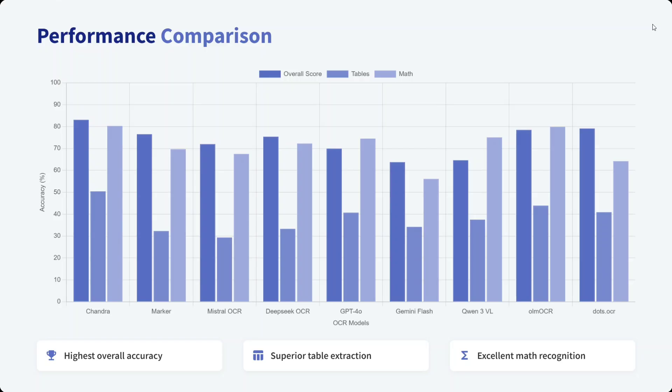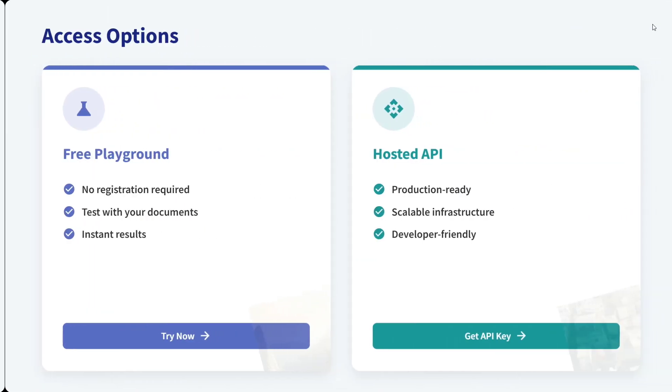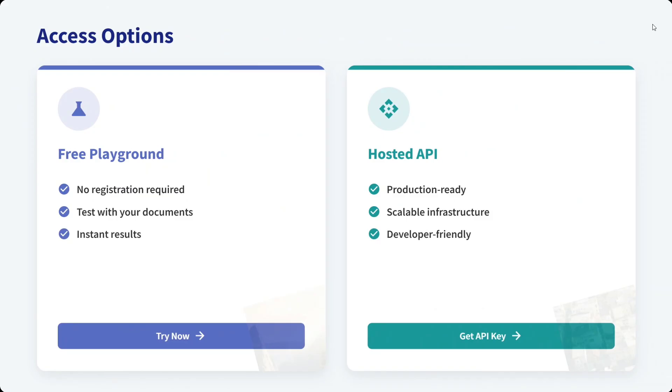There's a hosted API as well. The model is also open source. With this, it's a wrap. I hope you try out Chandra OCR—it looks to be a great model and the best OCR model. Thank you so much.